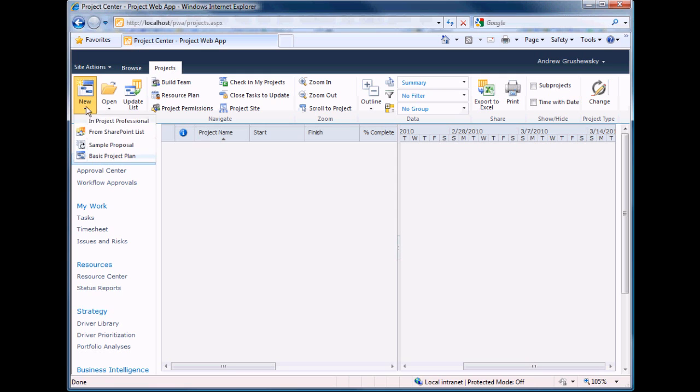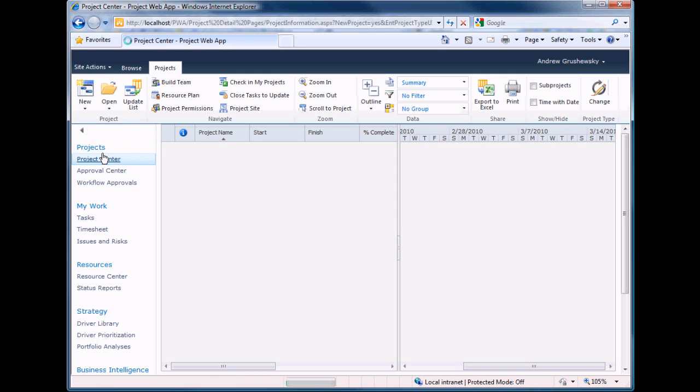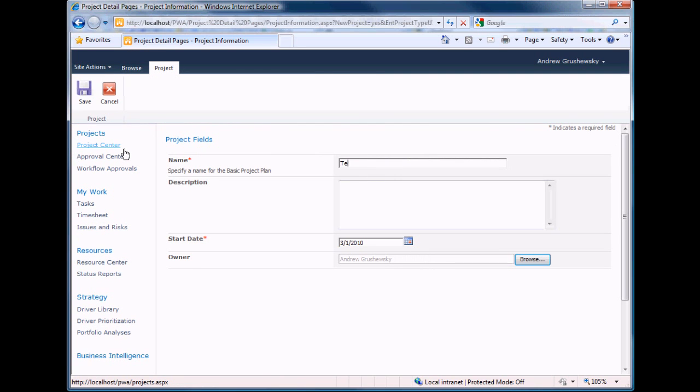Now let's navigate to the PWA site and create a test project. Let's call it TestProject1.